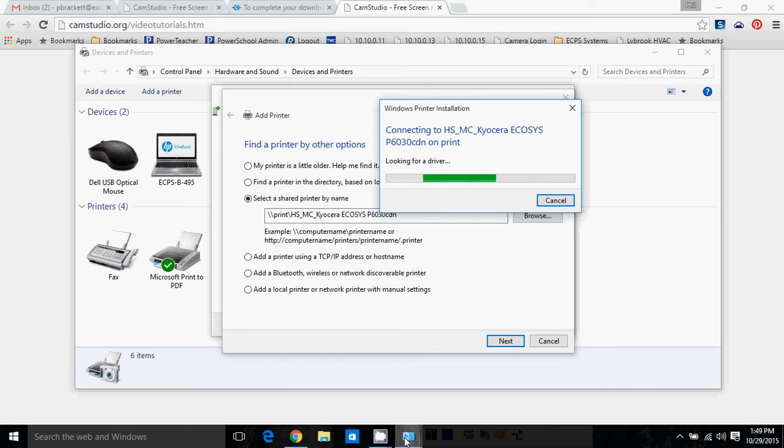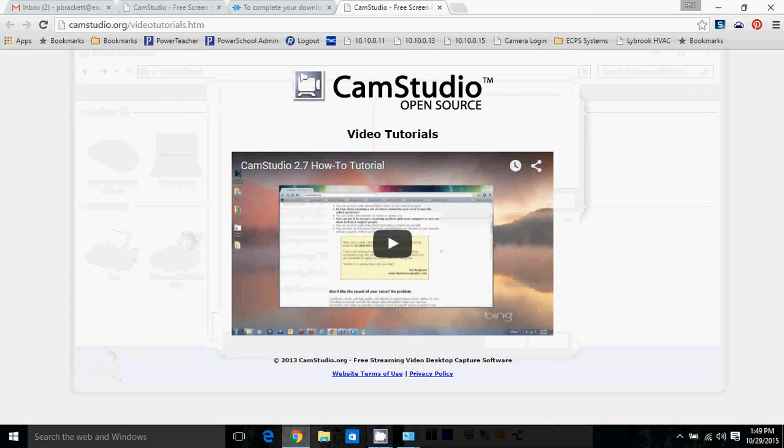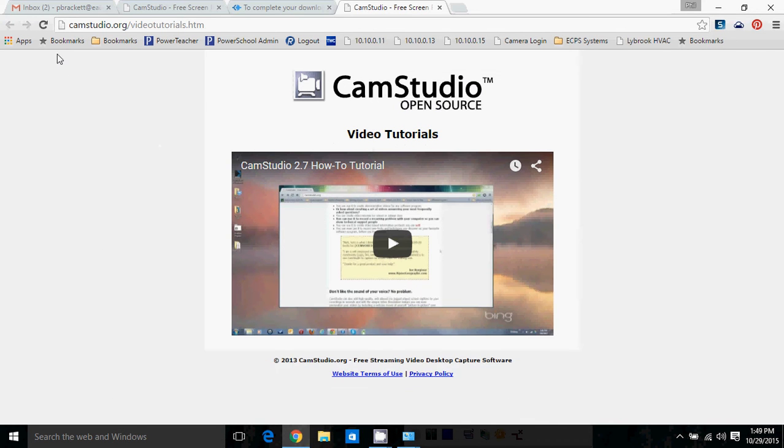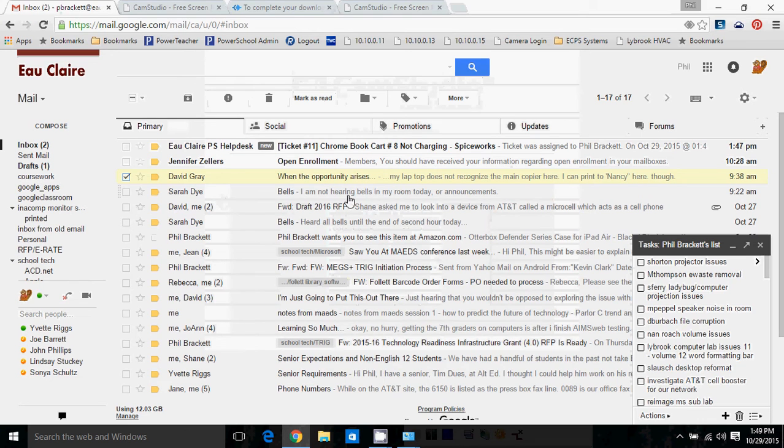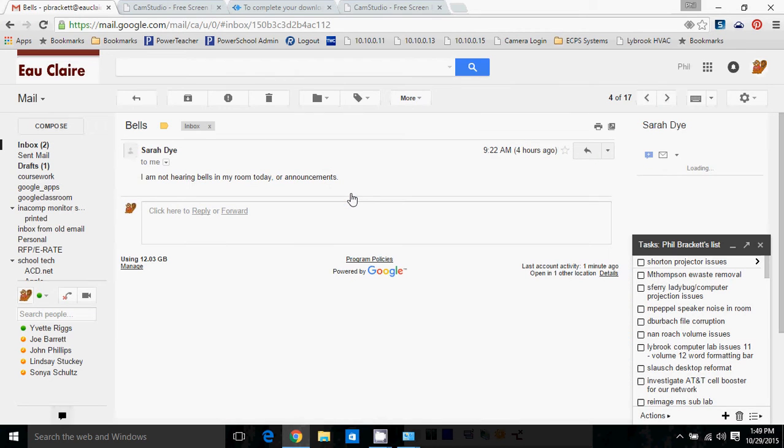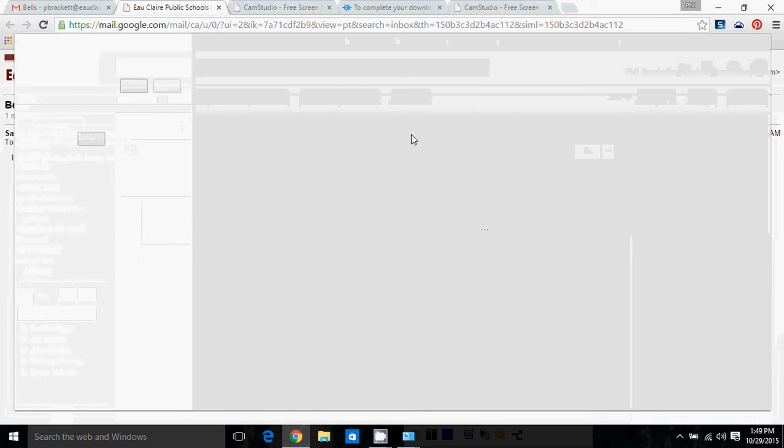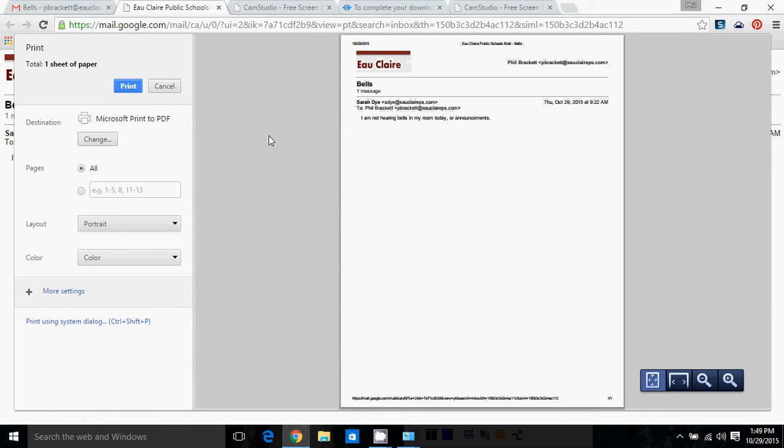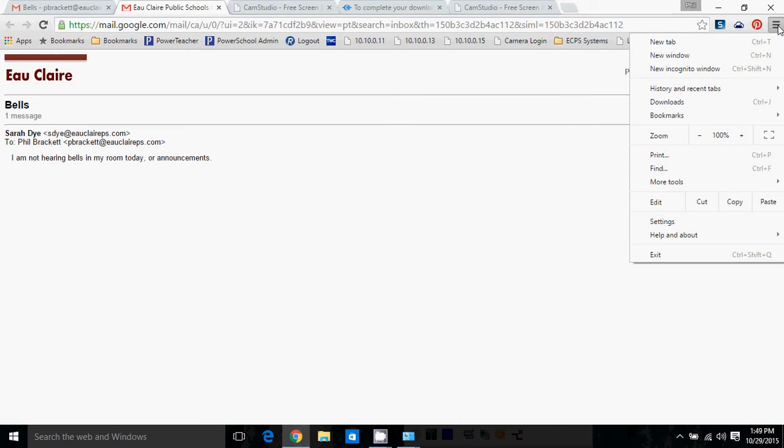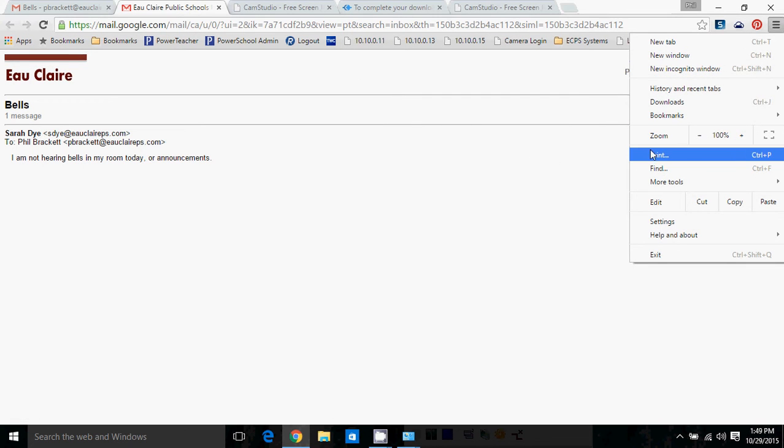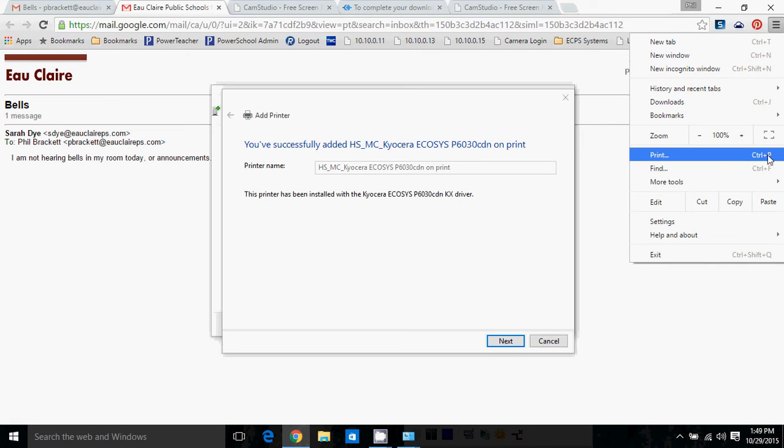And so this print dialog, whenever you come up to something that you want to print in Google Chrome, maybe it's a web page, maybe it's an email. When you hit print, either by going up here and saying, hey, I want to print this, or pressing Ctrl-P.